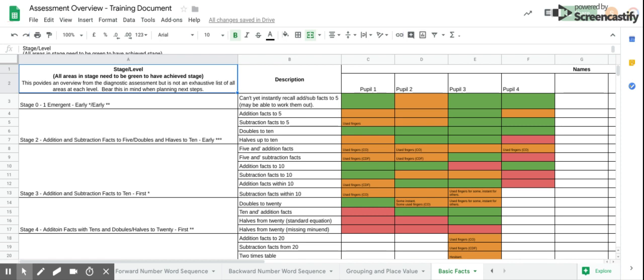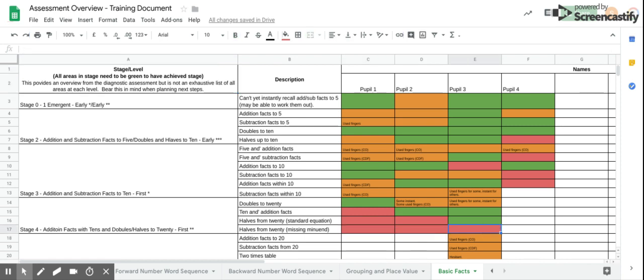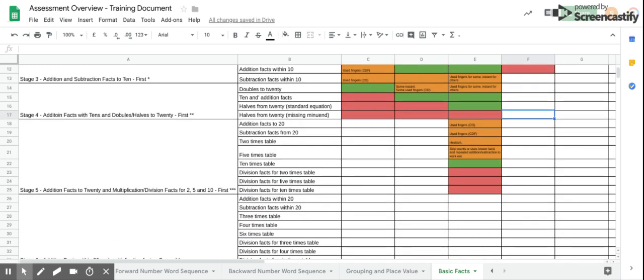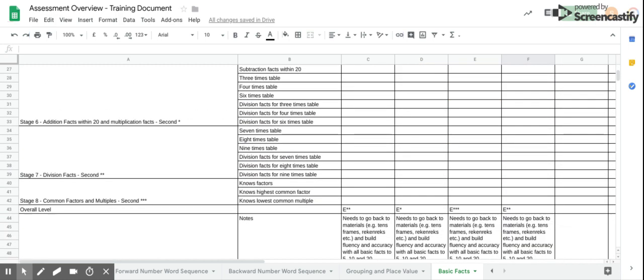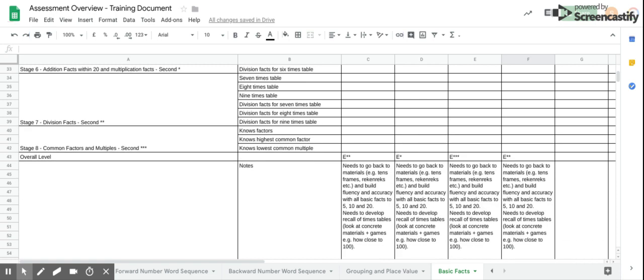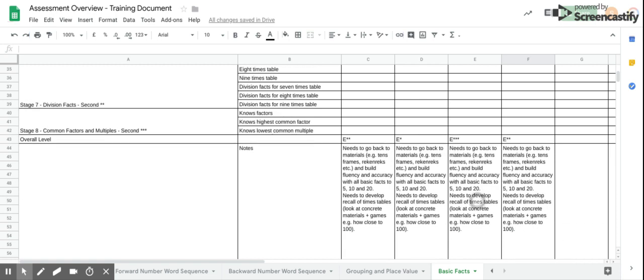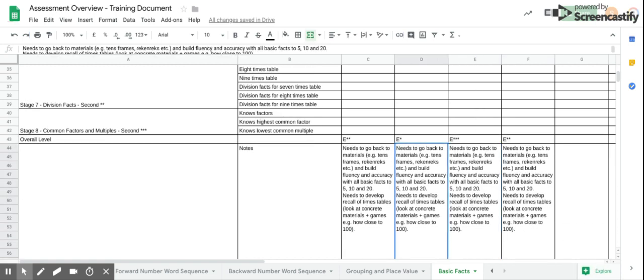The basic facts results here are similar to the grouping and place value assessment, in the sense that there are areas at a higher level that are strengths, but there are lots of gaps at lower levels that need to be addressed. You can also see trends in pupils having difficulties in the same areas. As with the other assessments, additional notes can be written at the bottom if that's helpful.